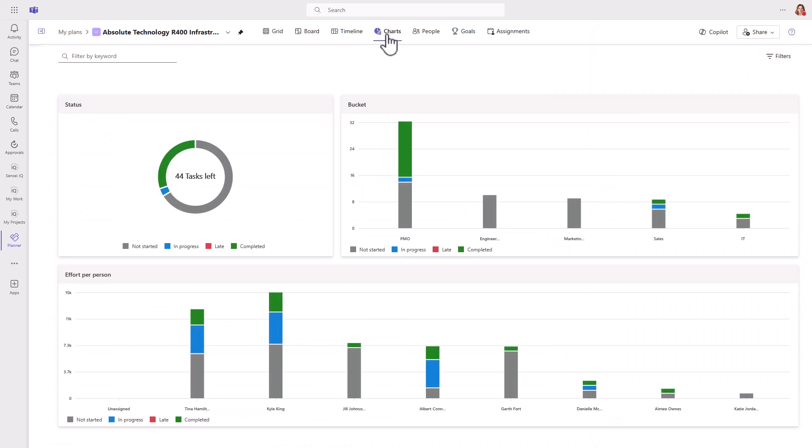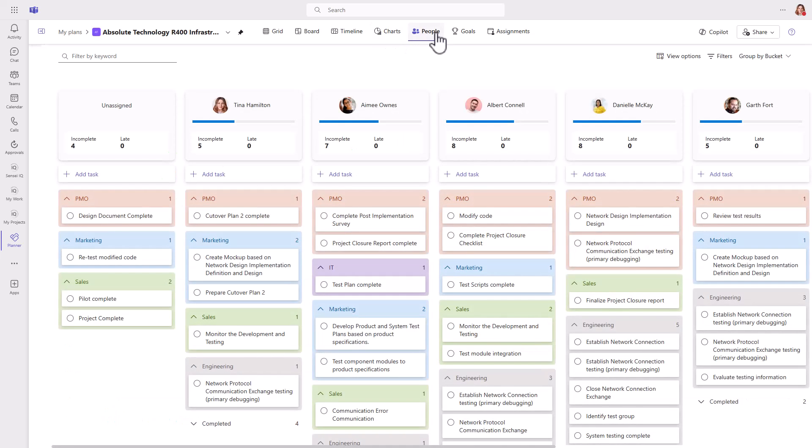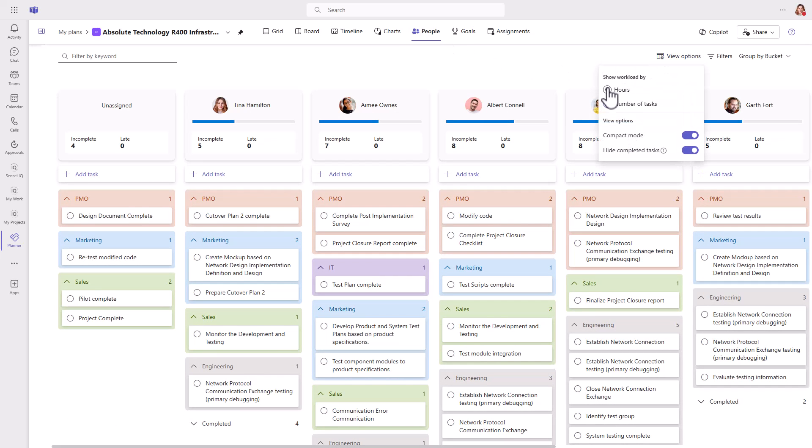The charts view summarizes tasks by status, bucket, and effort per person. The people view helps us better understand and balance workload, either by number of tasks or hours assigned.